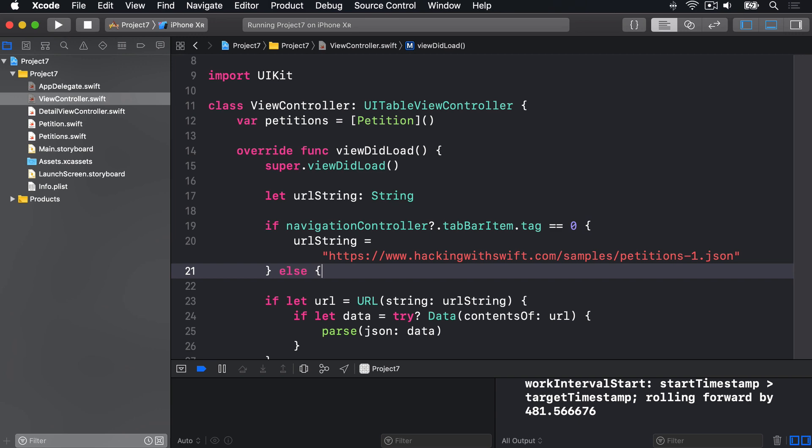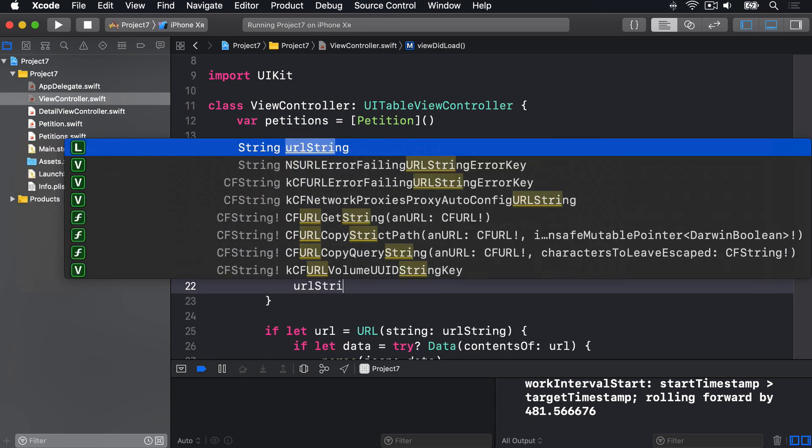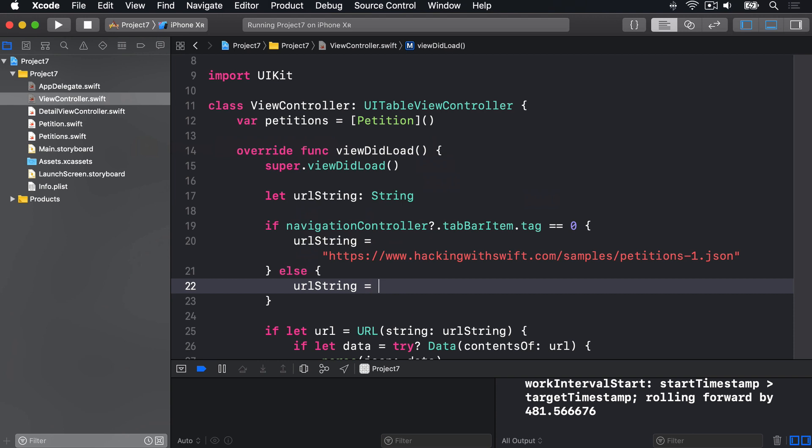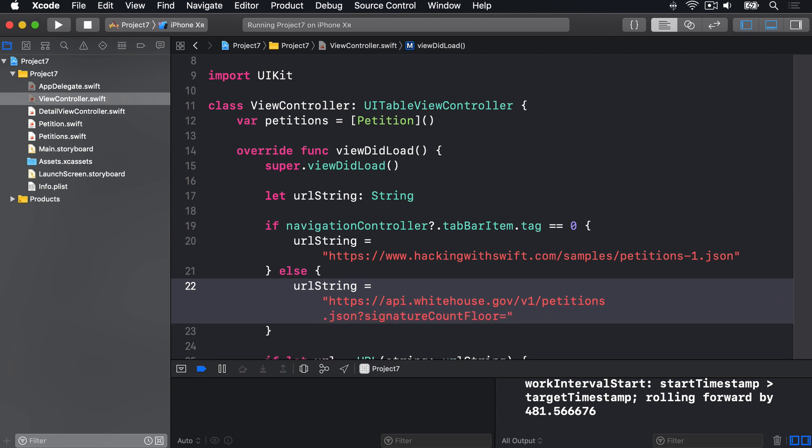Otherwise, we're going to use the top rated stuff. We're going to say, urlString is equal to https://api.whitehouse.gov/v1/petitions.json?signatureCountFloor equals how many signatures it should have to be shown in this list. I'll say 10,000 ampersand limit equals 100. So only show me the most popular petitions up to 100 at a time.